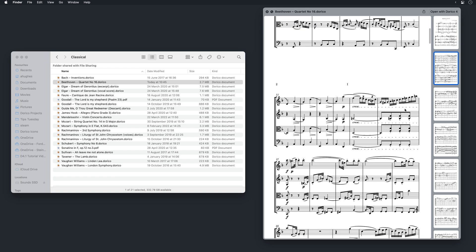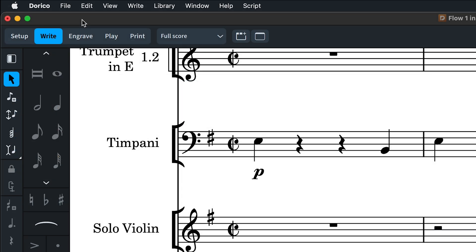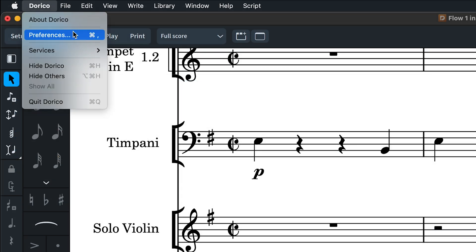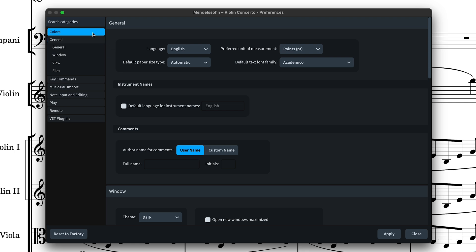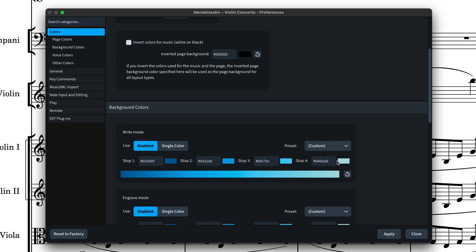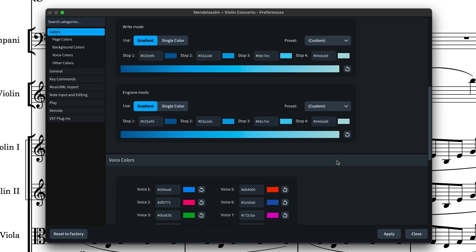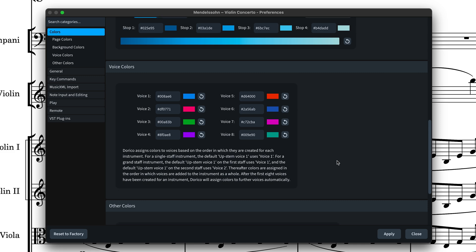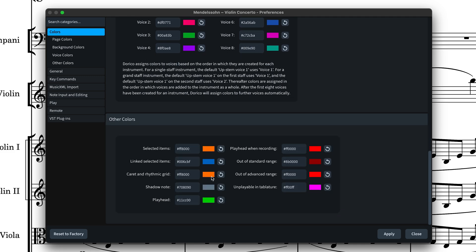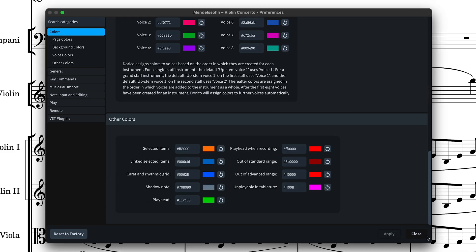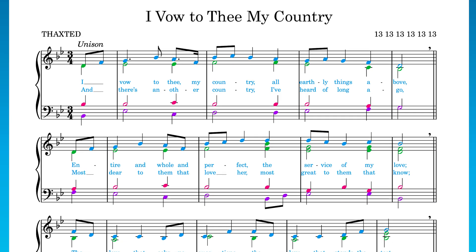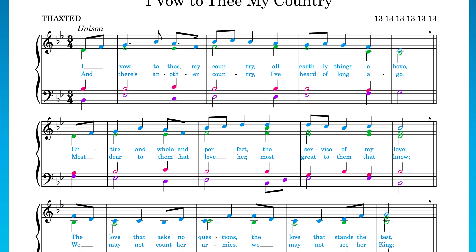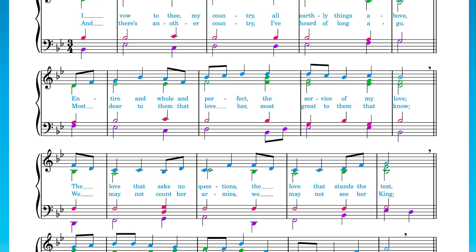Let's have a look at what's new in preferences. We've moved the preferences for setting your own page and background colors to their own category and added the ability to choose your own voice colors and other things such as the selection color, the caret and rhythmic grid and the playhead. The default voice colors have been updated for better contrast and readability.